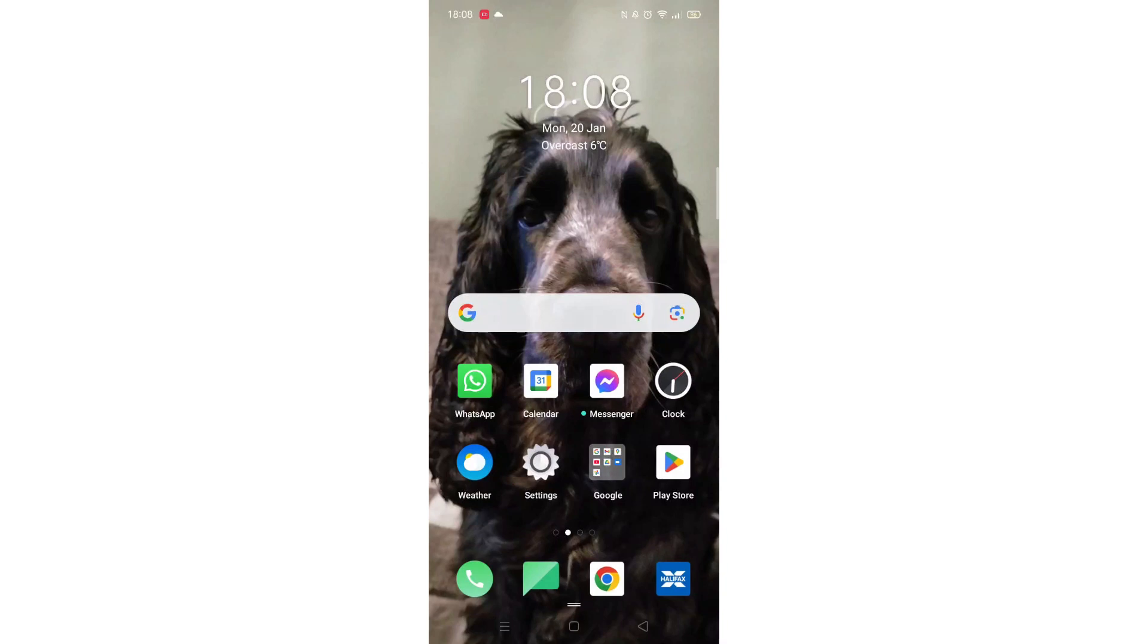We'll guide you through how to delete apps on a Huawei mobile phone. If you find this helpful, consider liking the video and subscribing to the channel.